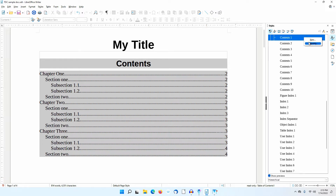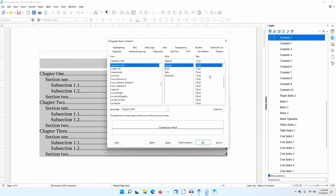Notice that the Contents 1 Paragraph Style is highlighted in the sidebar. I'll right-click on this and select Modify. In the dialog that appears, I can make various changes to the attributes of the Contents 1 Paragraph Style. These changes will only change the attributes of this style, not the attributes of the Heading 1 Paragraph Style itself. To illustrate this, I'll go to the Fonts tab and set the size to 16 points.